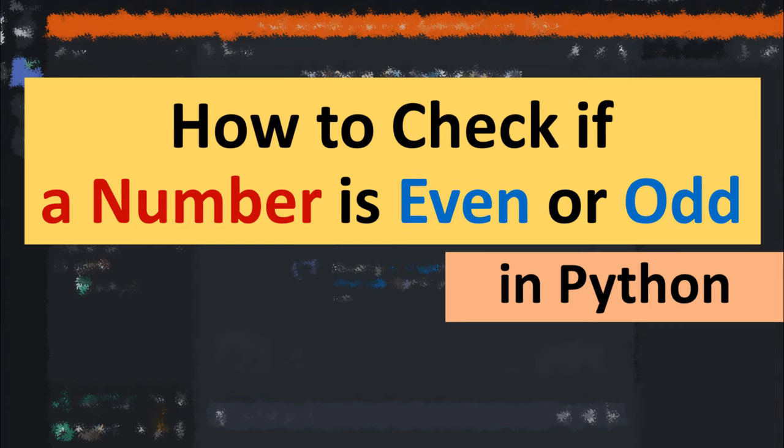Hi everyone! In this tutorial you will learn how to check if a number is even or odd in Python.